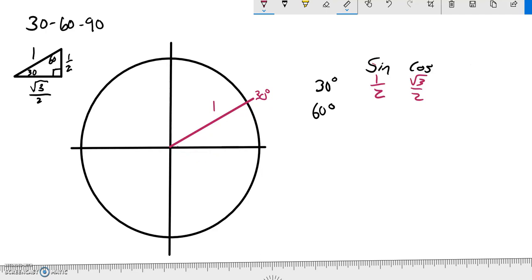I'm going to skip tangent for now — we'll do tangent another time. Notice that since sine is opposite over hypotenuse and the hypotenuse is 1, sine is basically the y value because it's just how far up it went. And cosine is the x value because it goes over root 3 over 2, up 1 half to make that triangle. So that's super straightforward for 30 degrees.